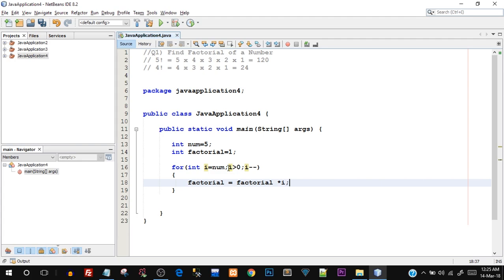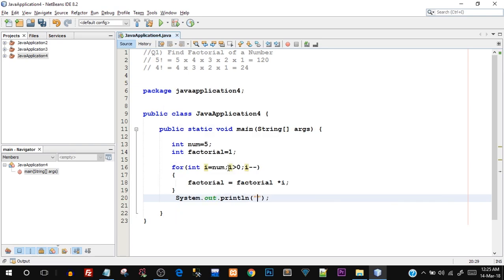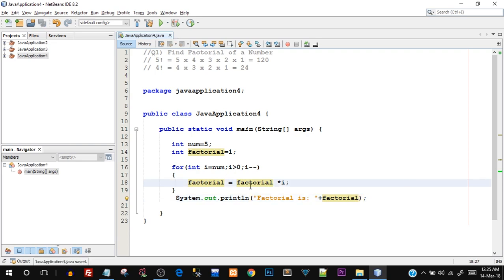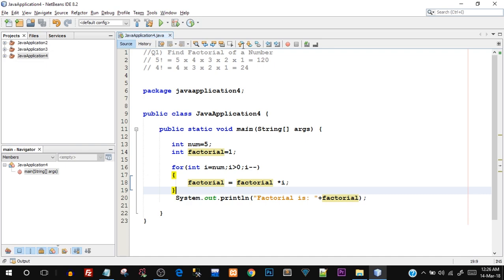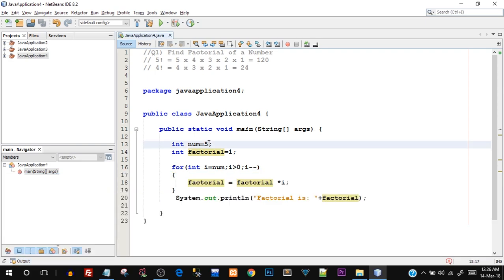Inside the for loop, the only statement we have to write is `factorial = factorial * i`. Outside the for loop, when it finishes, I'm going to say `System.out.println("factorial is " + factorial)`. Let me save this and test it out - the number is 5 so we should get 120. We got the output 'factorial is 120', which means it's working fine.